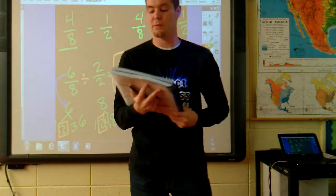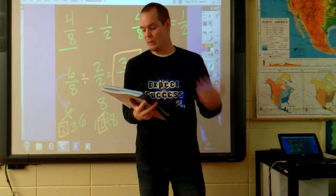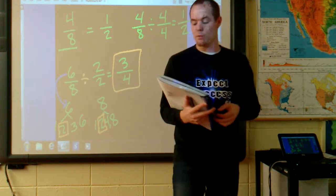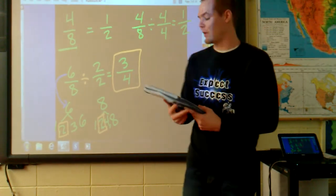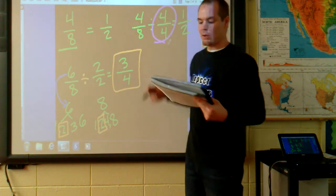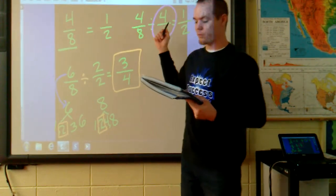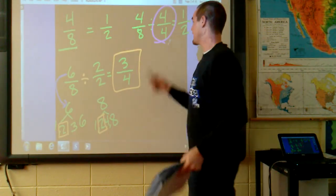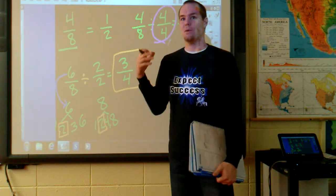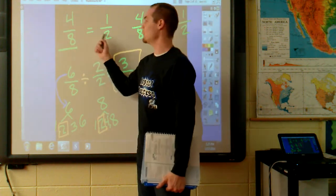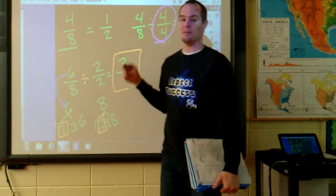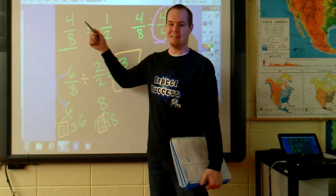The fraction 4/8 reduces to 2/4, which reduces to 1/2. We reduce twice to find that 4/8 equals 1/2. We can avoid the need to reduce more than once if we divide by the greatest common factor. The greatest common factor of 4 and 8 is 4, so 4/8 divided by 4/4 equals 1/2. You can skip the intermediate step if you understand it and do it consistently correctly — but only with easy ones, like fractions equal to 1/2.